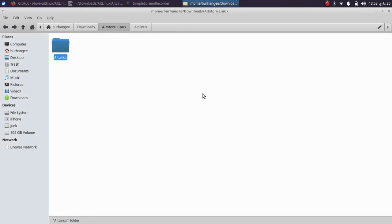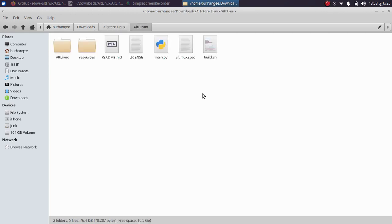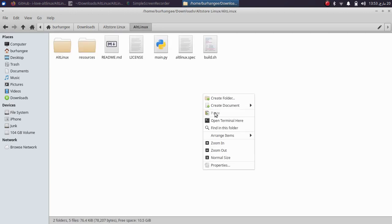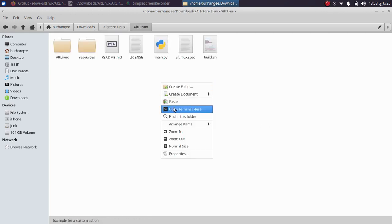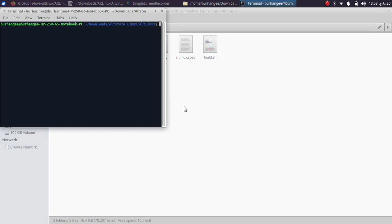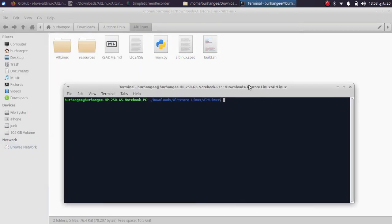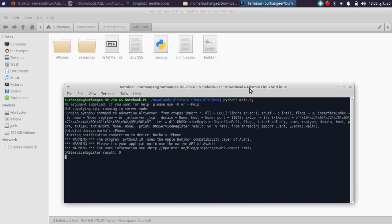At this point, please connect your device via USB. Open this folder, right click here, now here open a new terminal and type here python3 main.py, press enter. And if you are doing this for the first time...